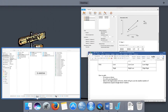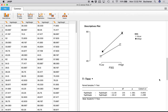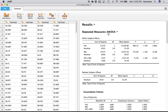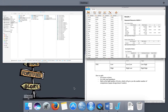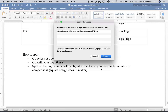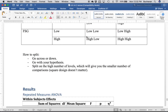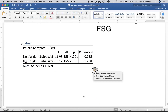Now we've done those t-tests, and the nice thing about JASP is I can go ahead and get my effect size. I already have the descriptives, so I'll copy all of this output and dump it into Word so we can talk about how to write this up.